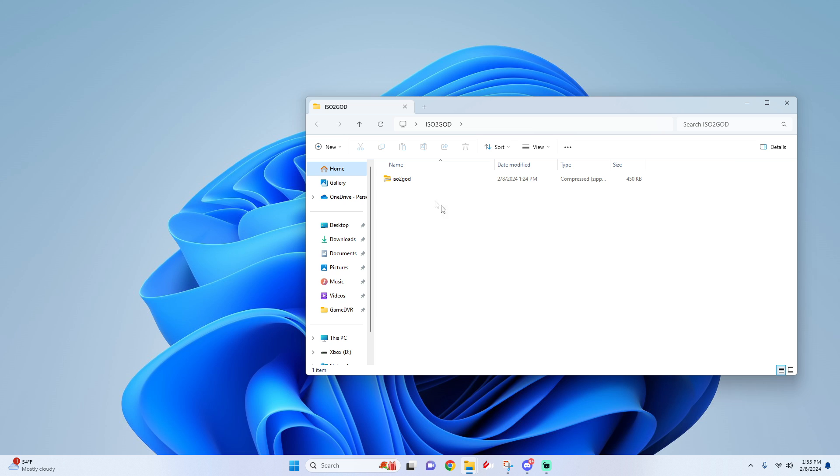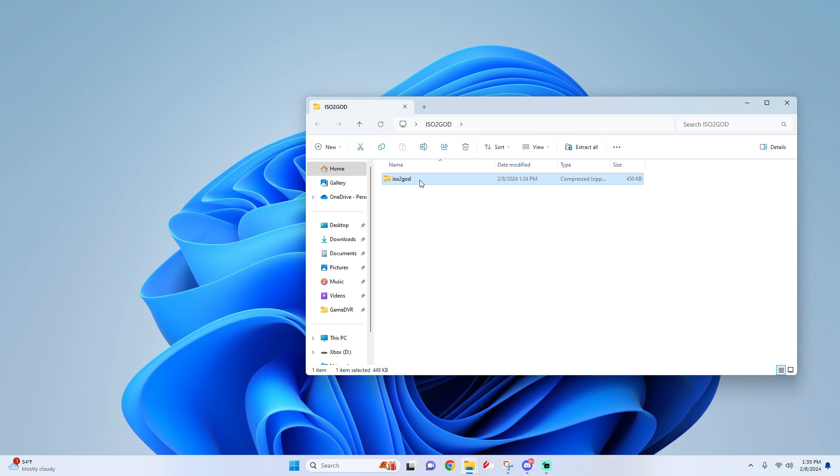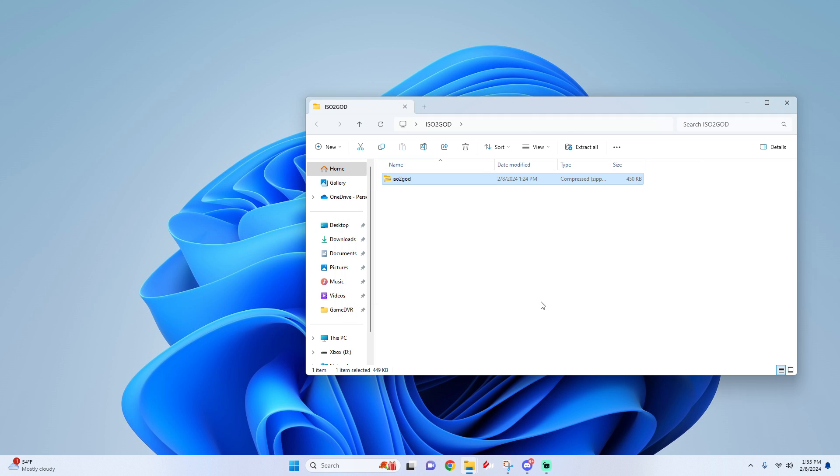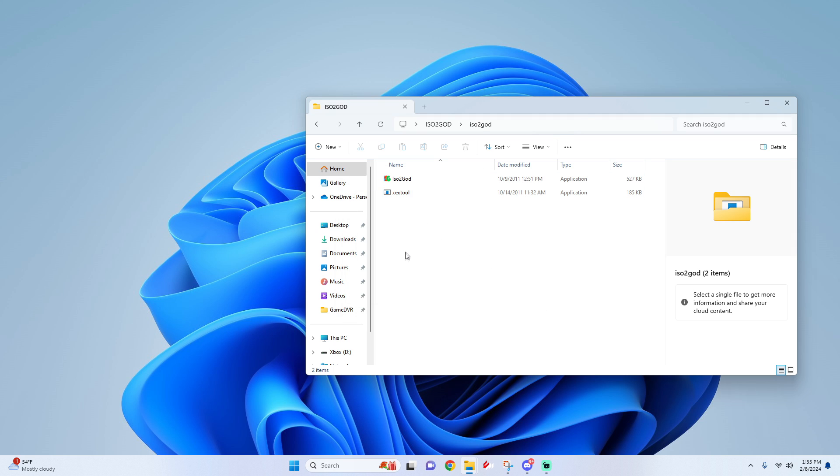When you extract the file, make sure to extract it into a folder like so. Then click into the folder and simply open up ISO to GOD.